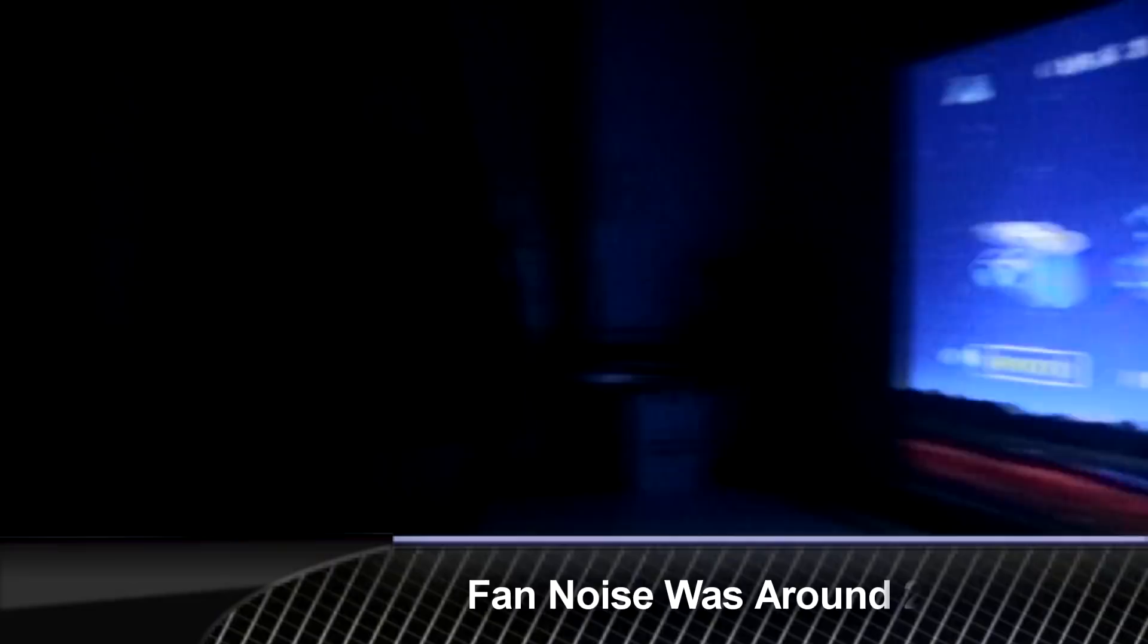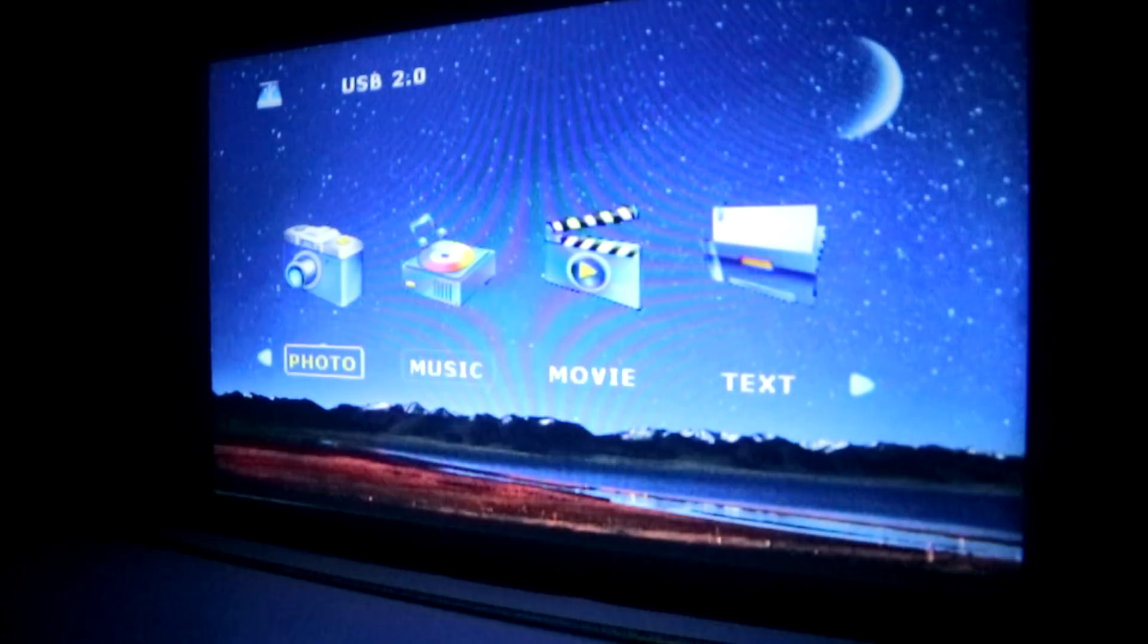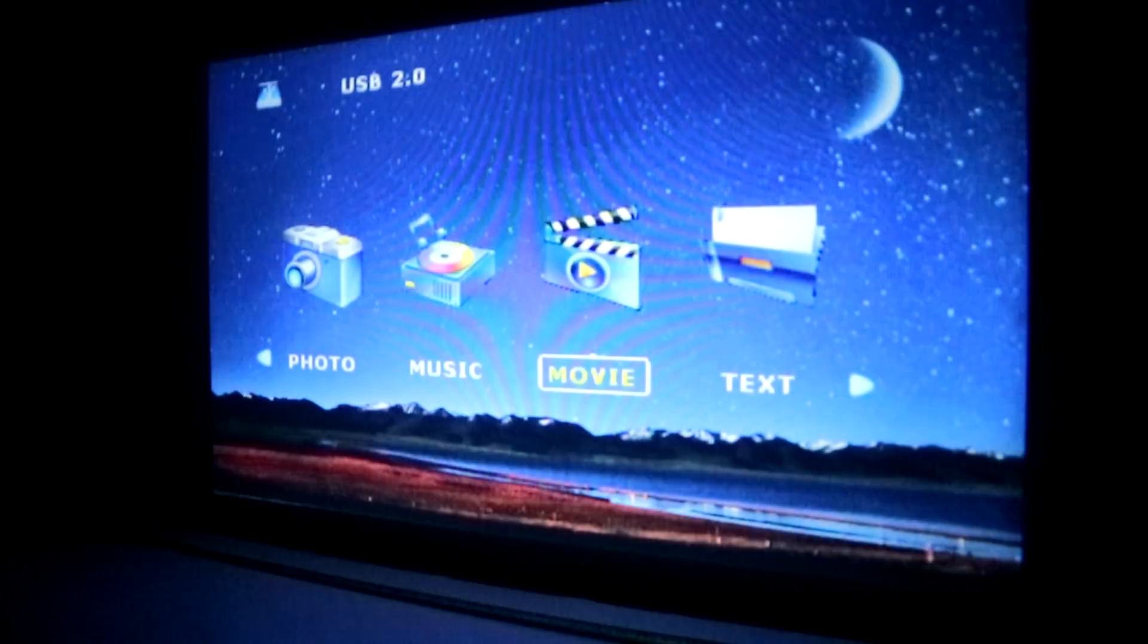So as you can see the projector is now on and what I'm going to do now is play media files off the flash drive. As you see, it says photo, music, movies. So if I scroll over to movies and select that, I can't see in the dark.